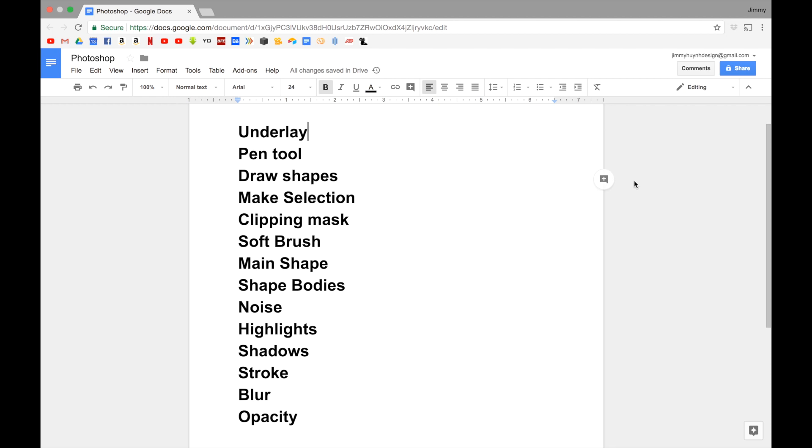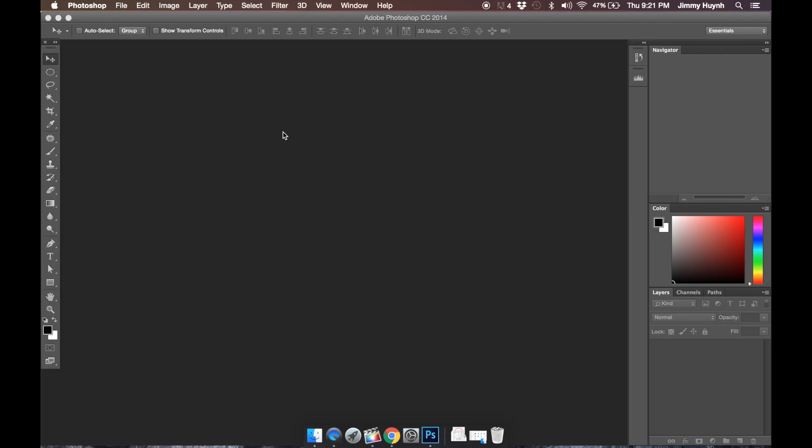So definitely leave a comment down below if there's any examples that you guys want me to do. Alright guys, so let's just jump right into it. Let's start off with underlays. So I'm not going to really go through in Photoshop with you guys. I have Photoshop open right here.